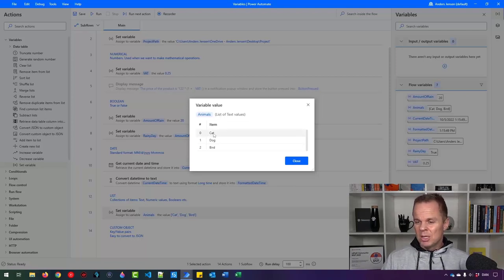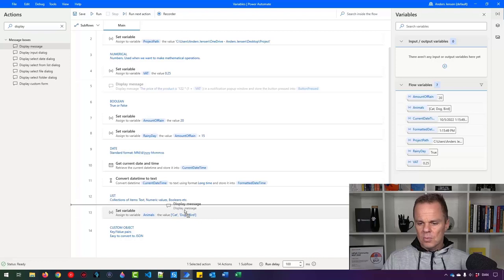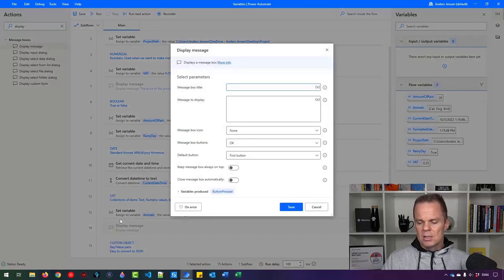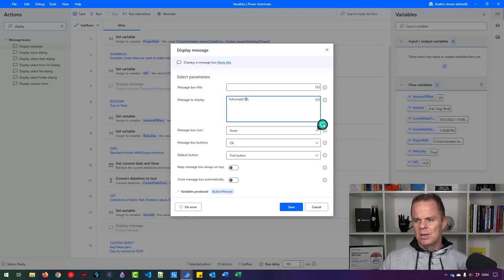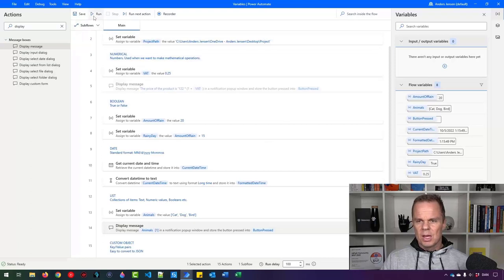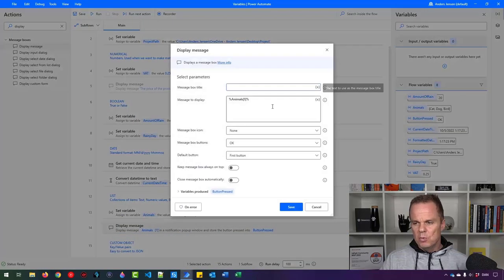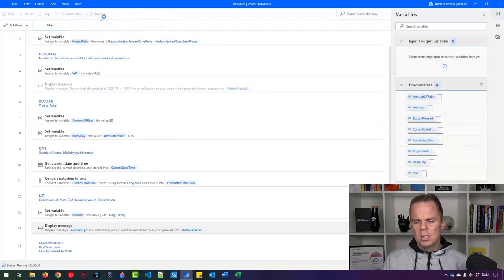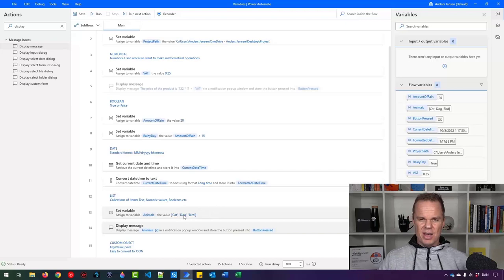So let's say we want to refer to 'dog' in this list — that's index 1. I'll drag in a Display Message and refer to the animals list using hard brackets: animals[1]. I run it and get 'dog'. If I change it to [2] I get 'bird'. Now let's iterate through each value, because that's often what we want to do — process each item in a list.